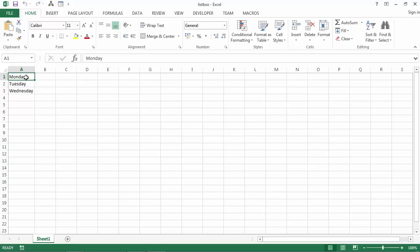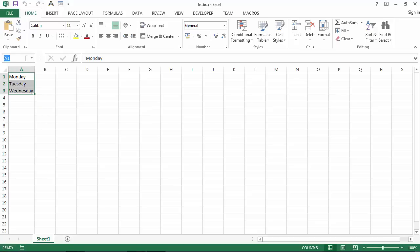So first we need to set the range name. To do this, select the range you want to name, go to name box and type the name. Press enter.